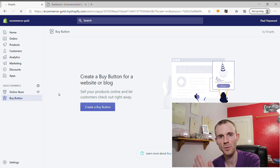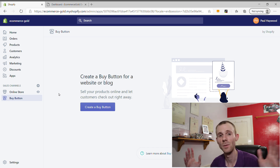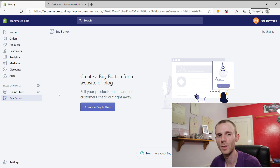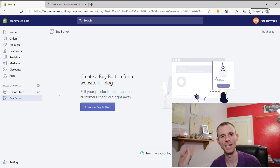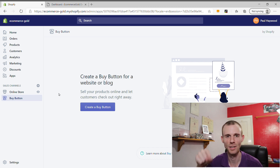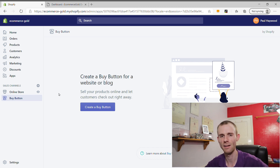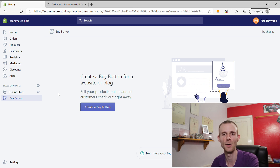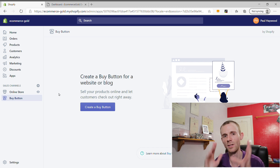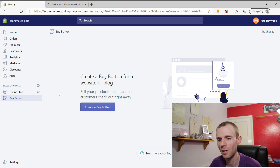Before you can start importing your products into WordPress, you first need to create them. I'm not going to cover that in this video because I've already created a tutorial on how to do that, which I'll leave a link to in the card above and in the description below. I go into creating a product in much more detail in that video, so once you've created your products and want to start adding them to WordPress, come over and click on Create a Buy Button.